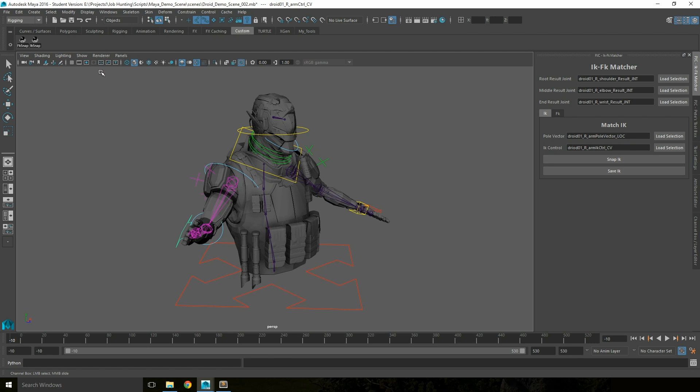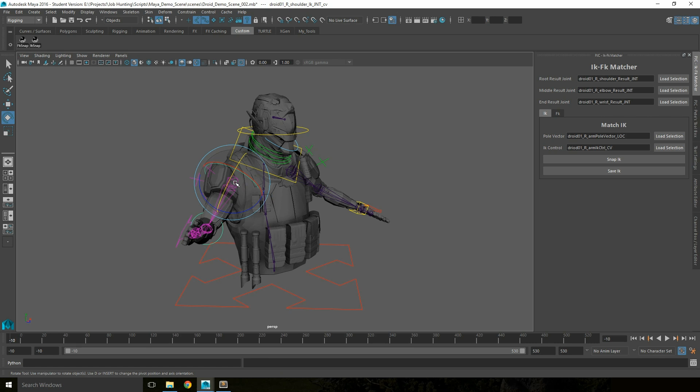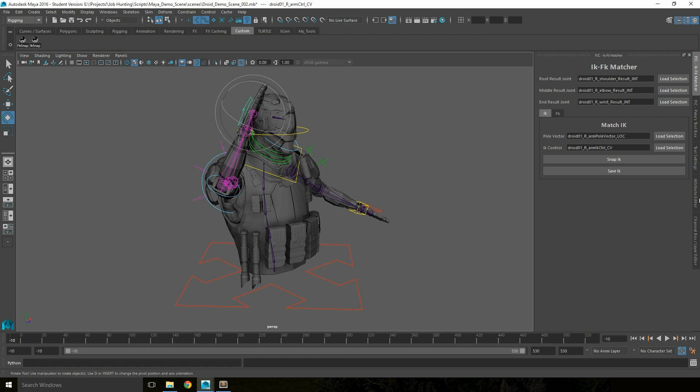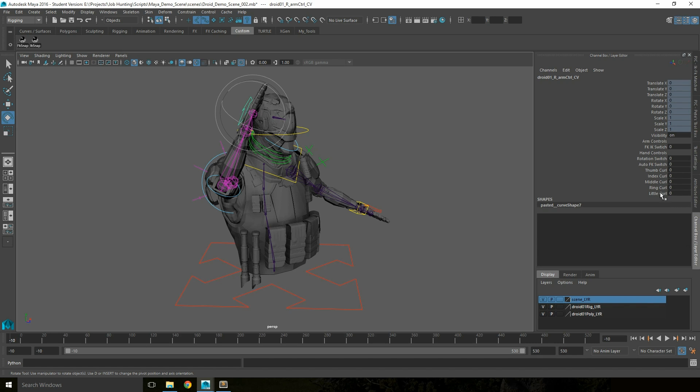To the shelf, by pressing save IK or snap FK. So if I move this FK rig into a different position, then press snap IK, when I switch to the IK system it will be in exactly the same place.